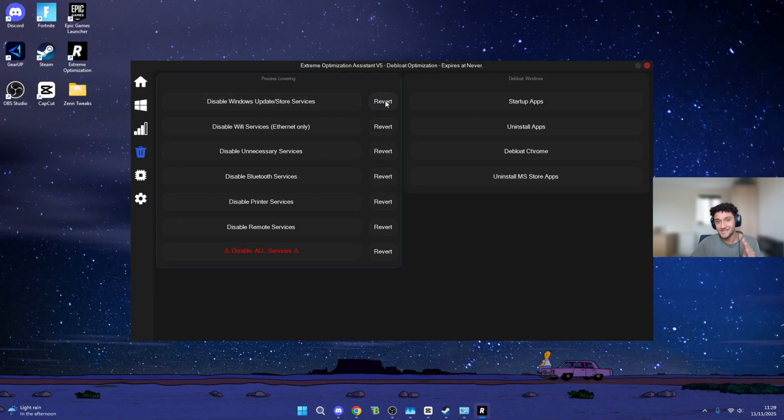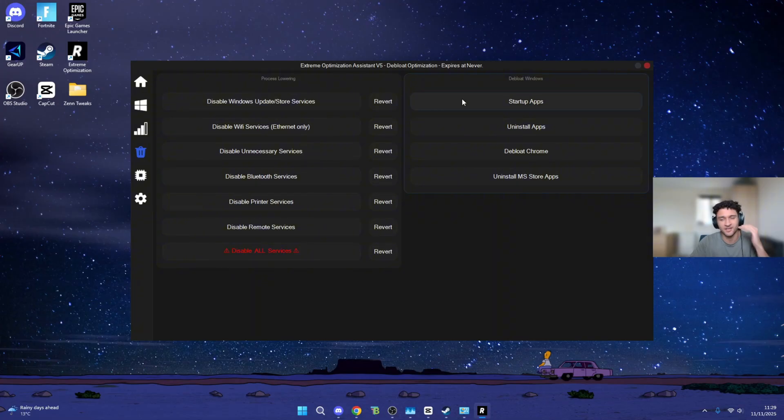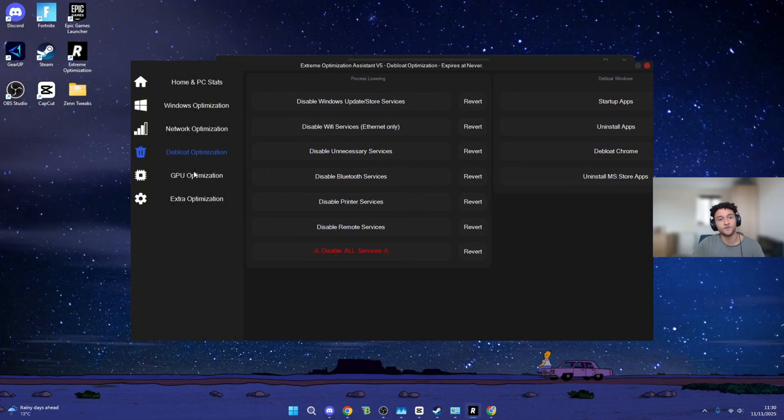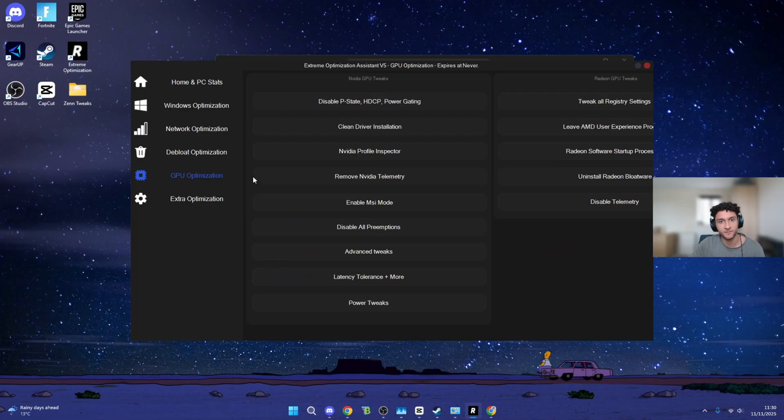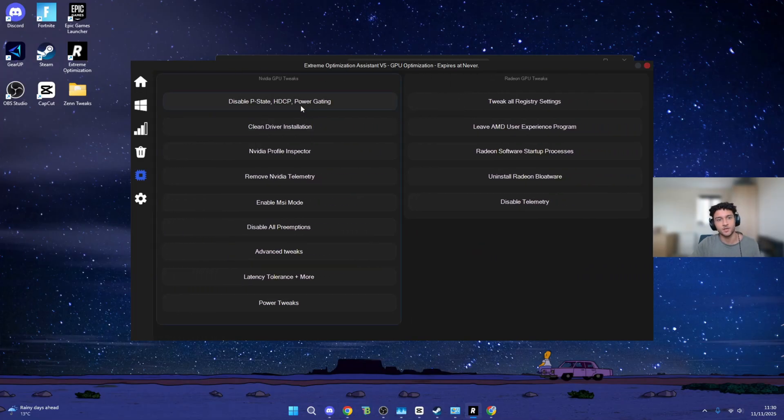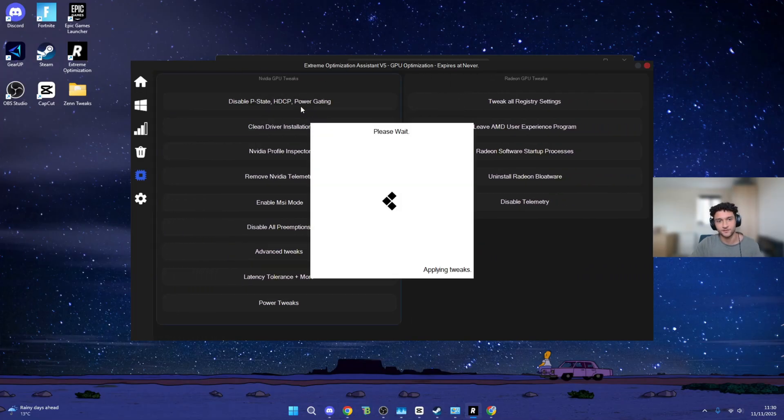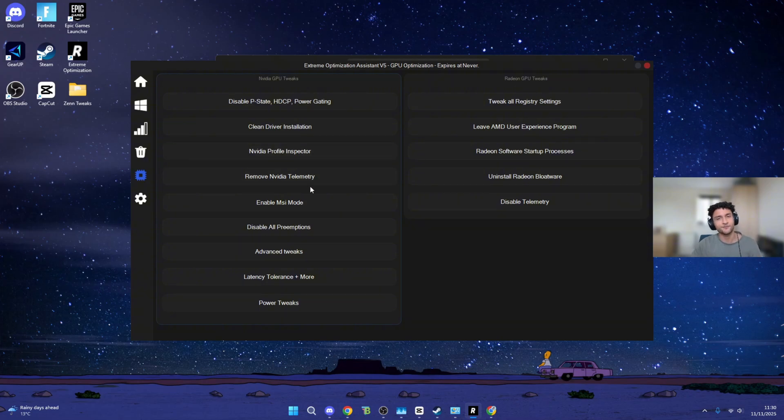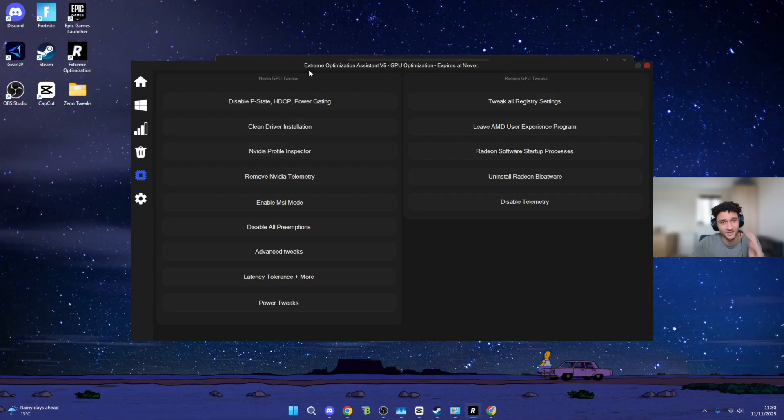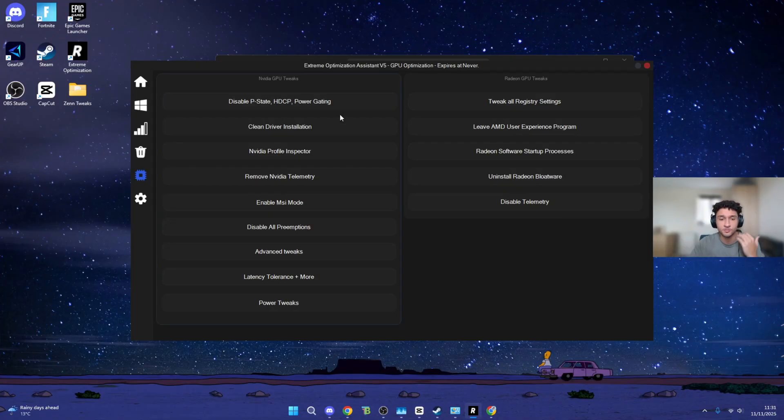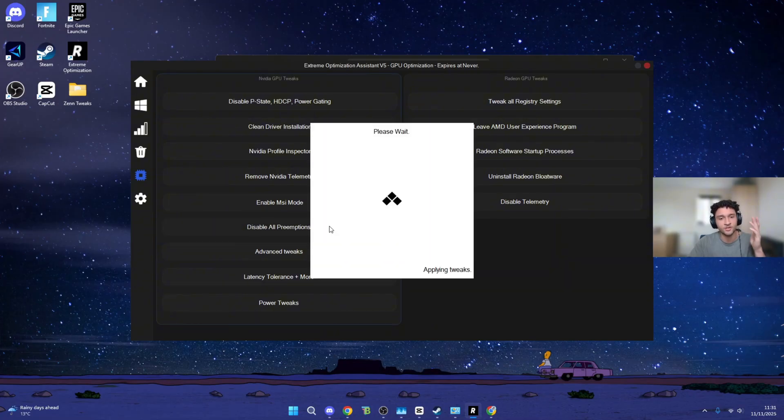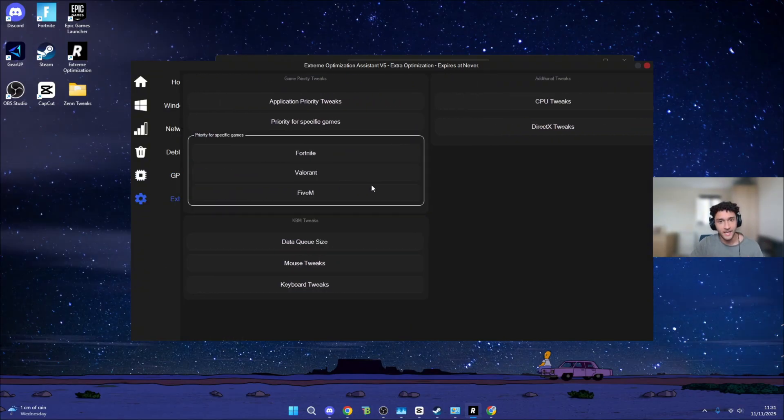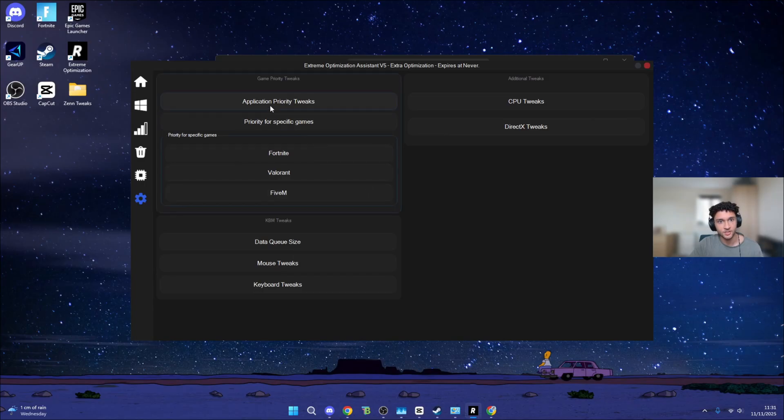There is a Revert button right here in case anything goes wrong, which most likely won't. You can obviously revert it whenever you want. Now we can move on to GPU Optimization. All you have to do is literally left-click on it. I'm sure most of you are following along right now. If you aren't, make sure to check the description. Do cop the Extreme Risen Optimization. I have such high hopes for this. Also, use code GINSHI at checkout. I want you guys to be saving some money.